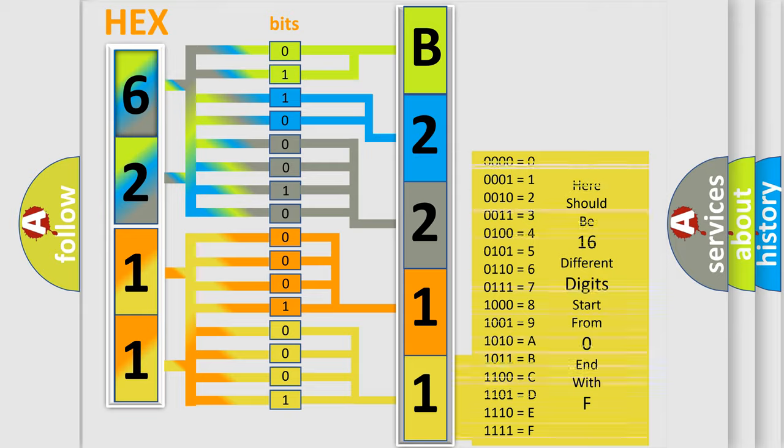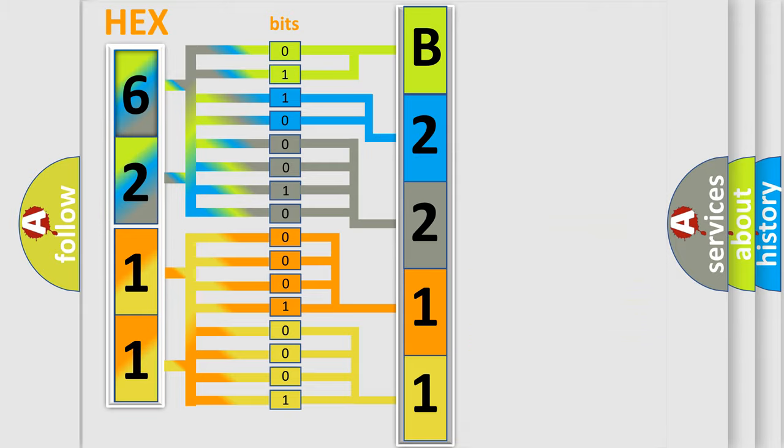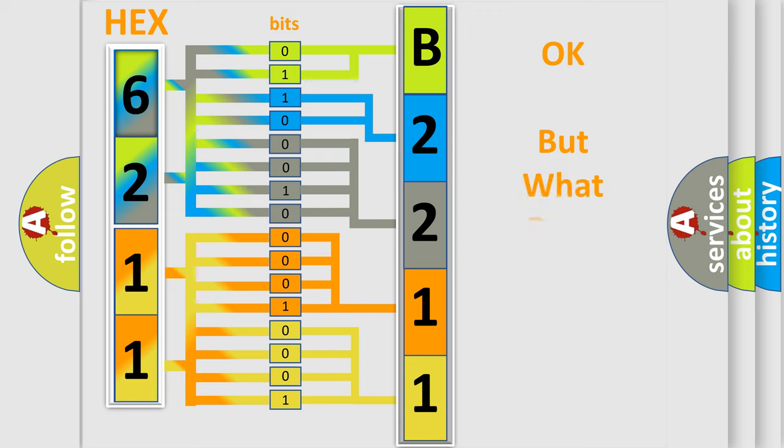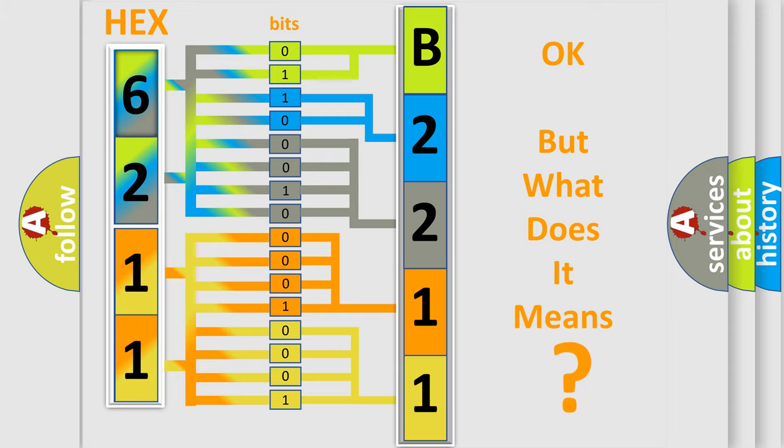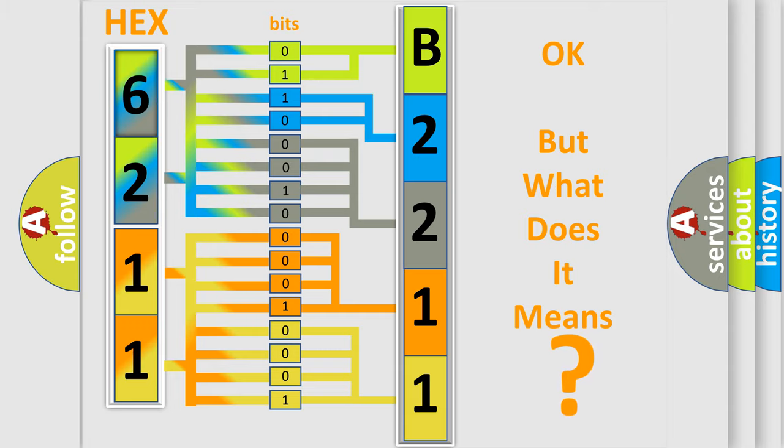We now know in what way the diagnostic tool translates the received information into a more comprehensible format. The number itself does not make sense to us if we cannot assign information about what it actually expresses. So, what does the diagnostic trouble code B2211 interpret specifically?